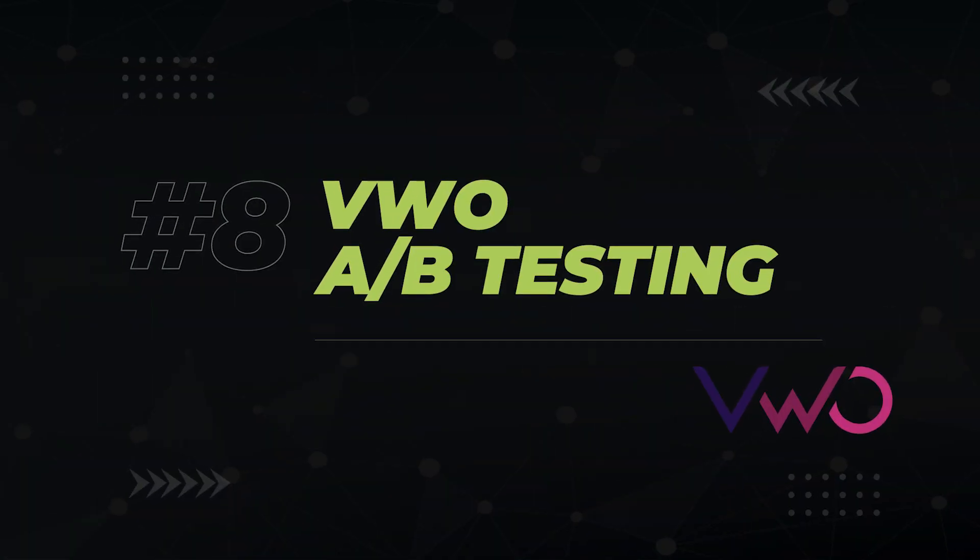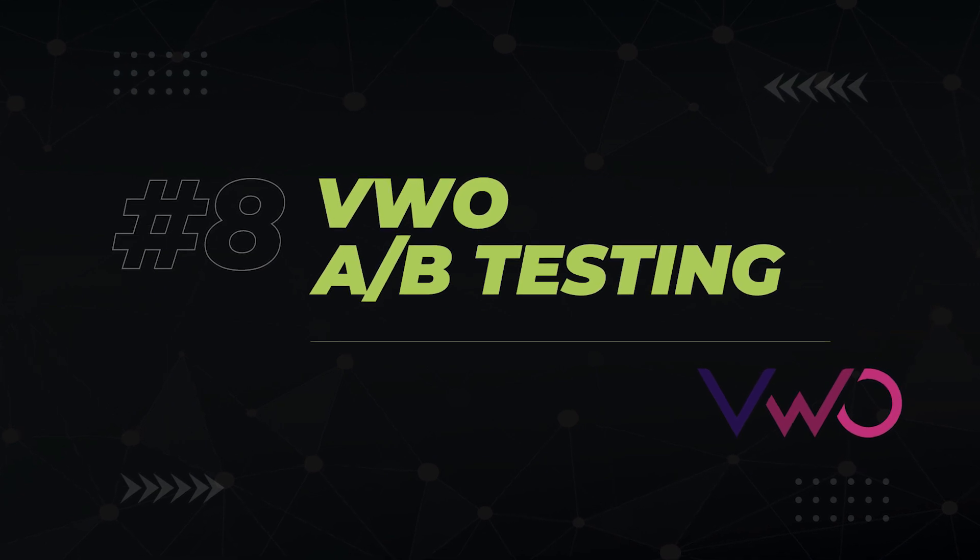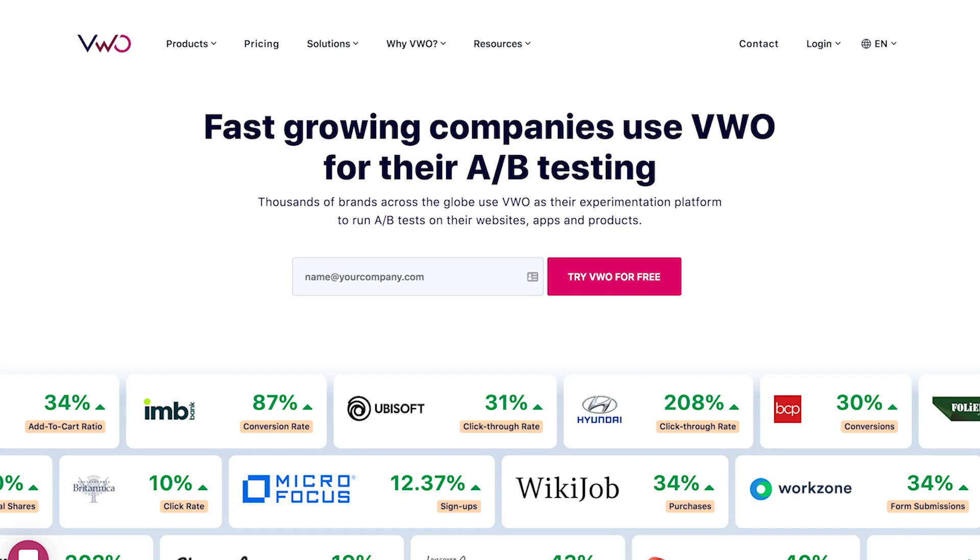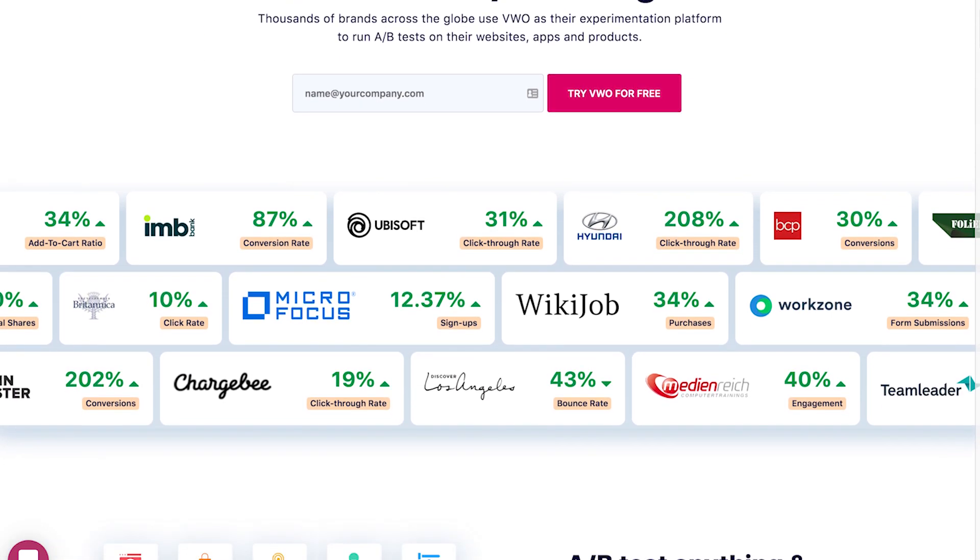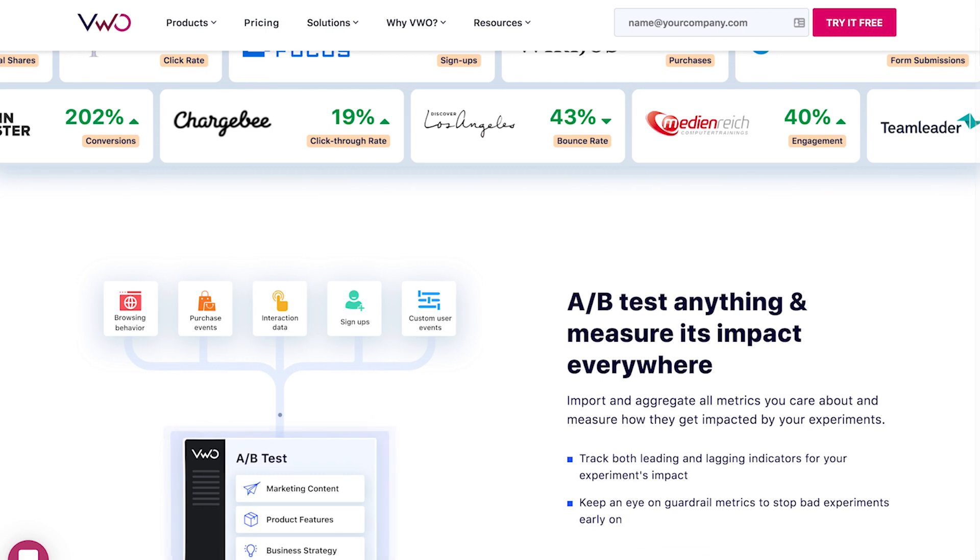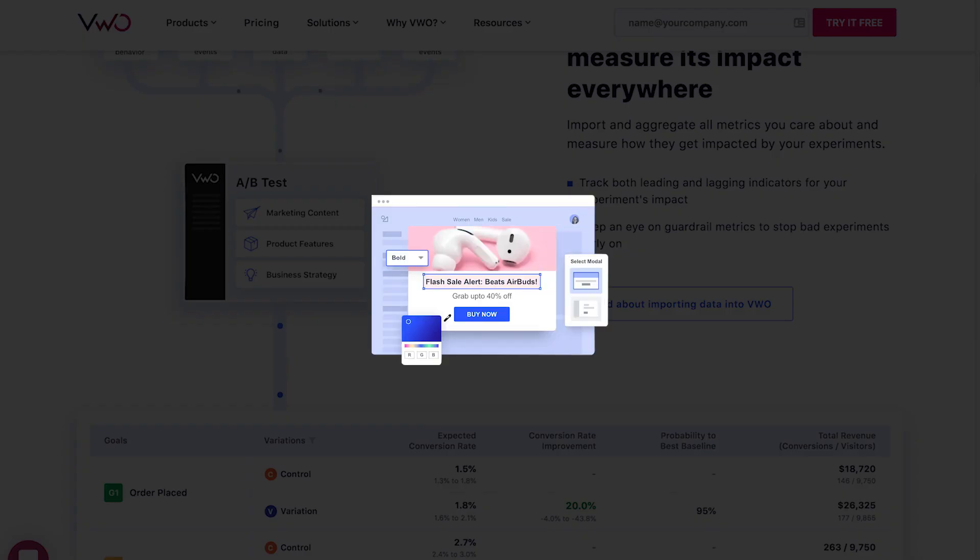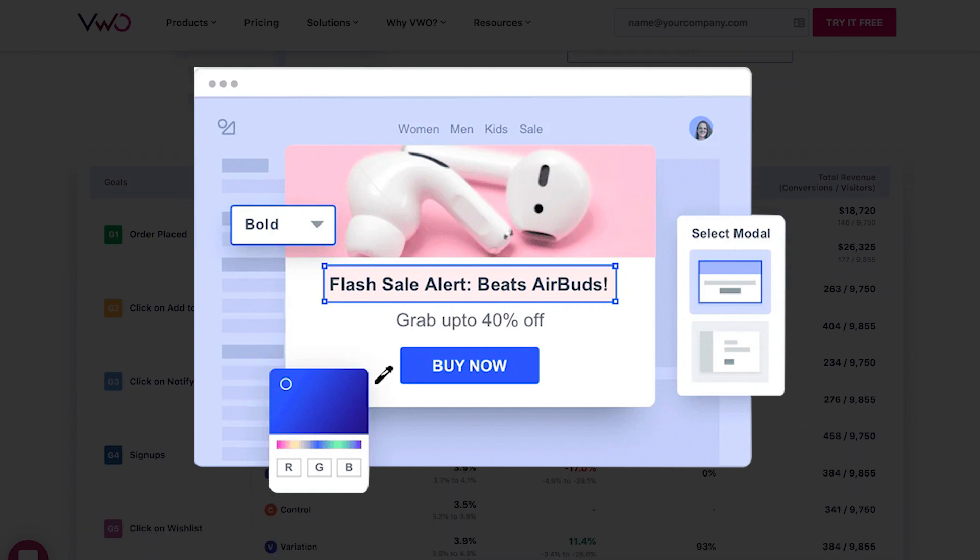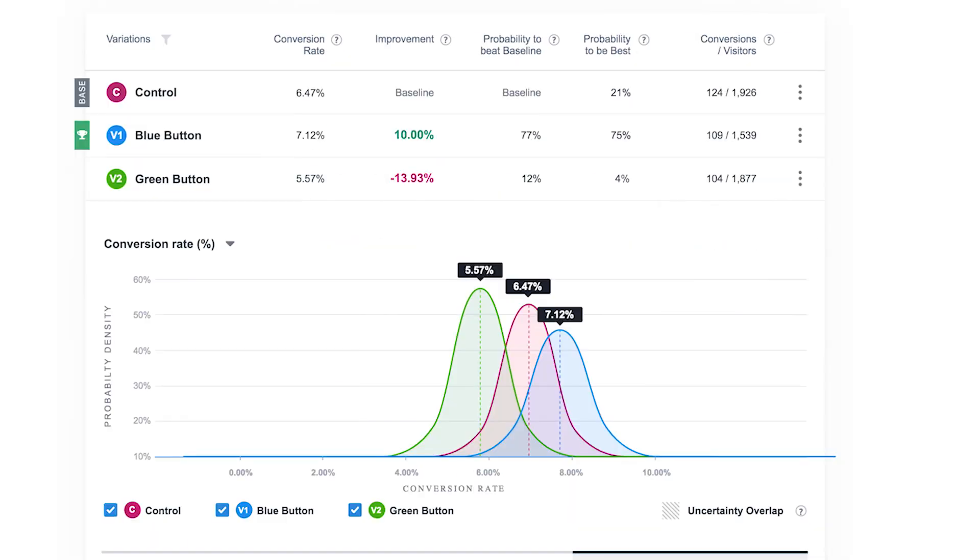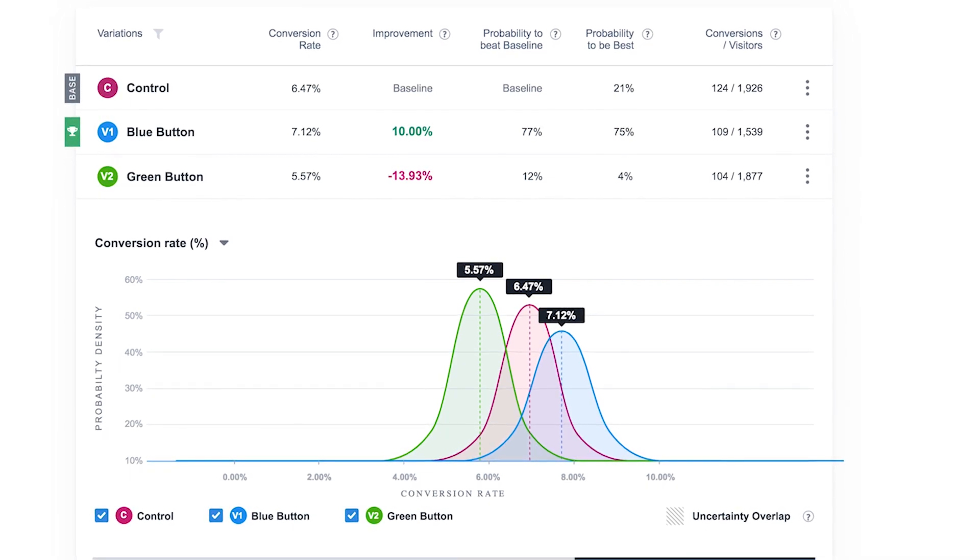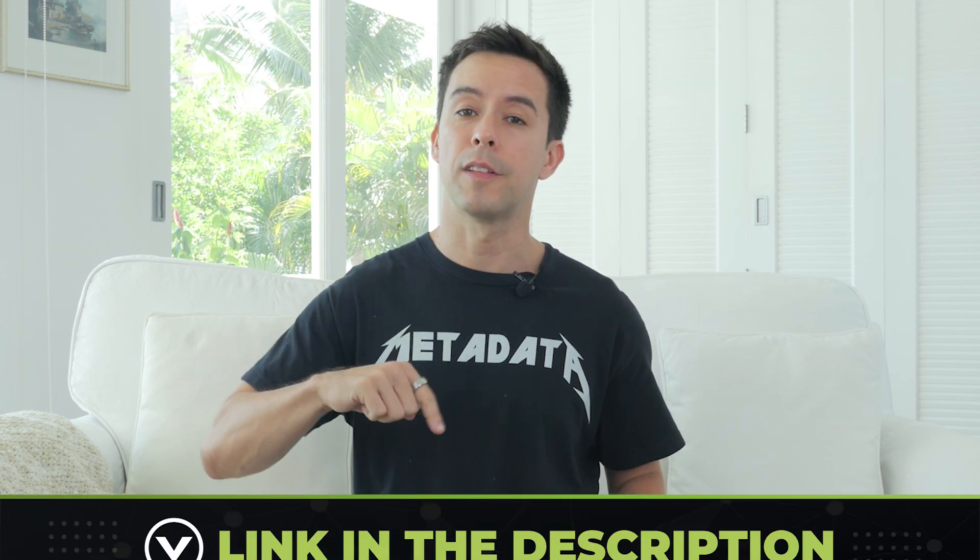The next tool isn't necessarily an SEO tool but a conversion rate optimization or CRO tool and that's VWO. I use VWO as my primary conversion rate optimization tool because it's easy to use relatively affordable and well I'm just used to it. What it specializes in is A/B testing. Let's say you wanted to test and see if having a blue button color is more effective than having a red button color. An A/B testing tool will split the visitors of your site between the two variants and let you know which one converts more over time. By the way if that stuff interests you check out my video on call to action mastery.